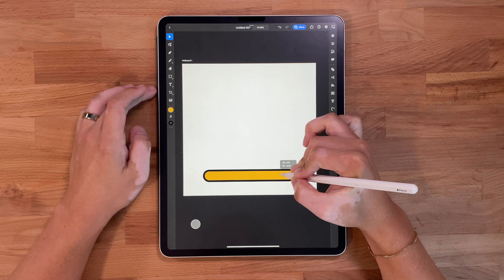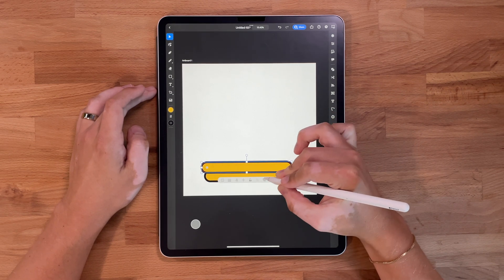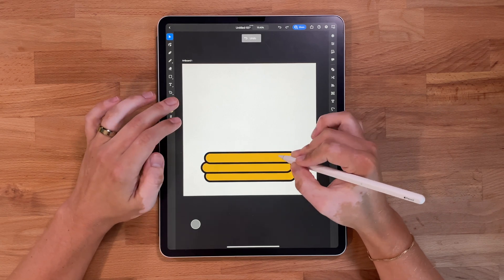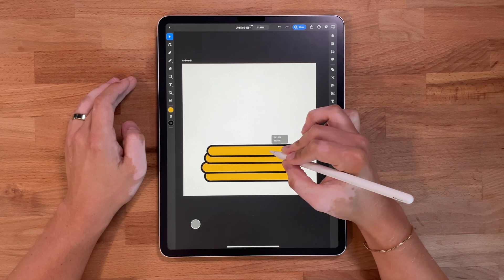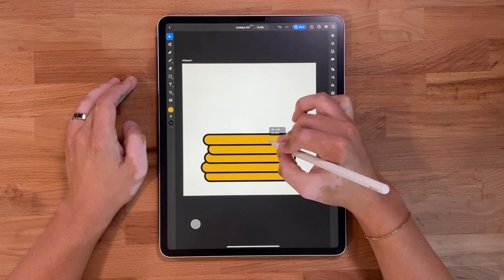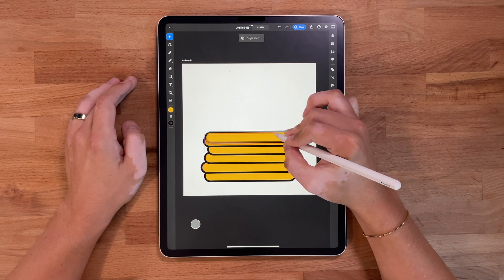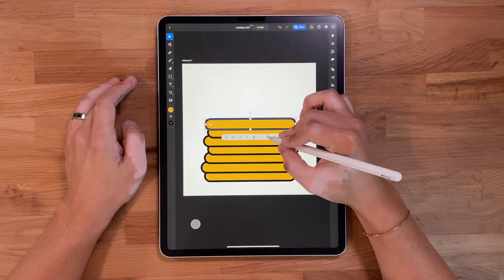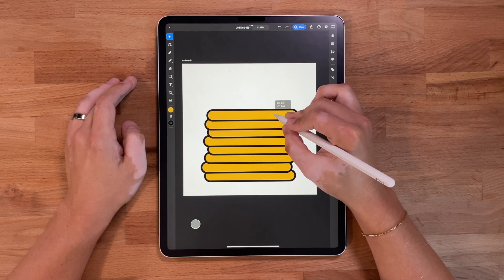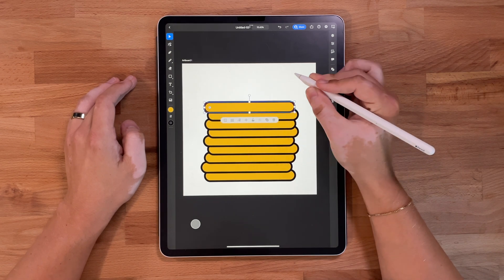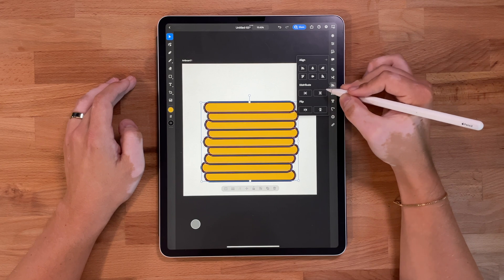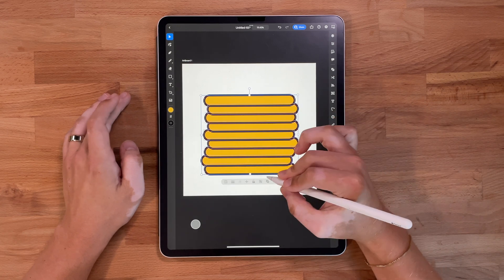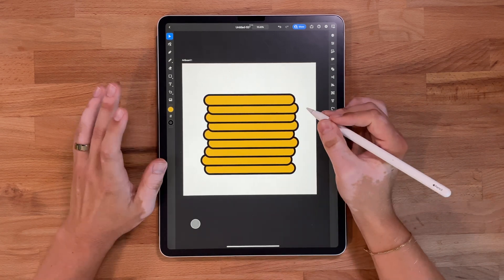I'll throw this at the bottom and just start duplicating. I don't have an actual amount in mind, but we're just gonna do it until it looks good. I want it to look kind of high because, you know, we want a lot of pancakes. I'm just gonna keep duplicating. All right, that looks like a good stack. Come over here, distribute evenly — perfect. I'm gonna group these for now; I may come back and ungroup them later.